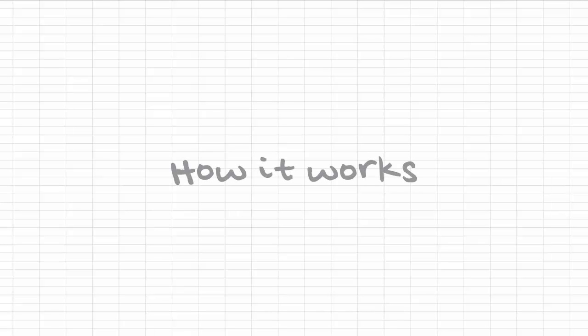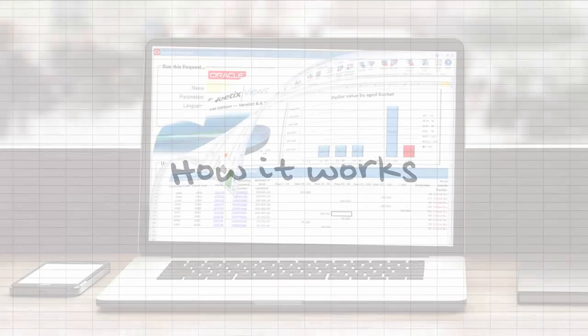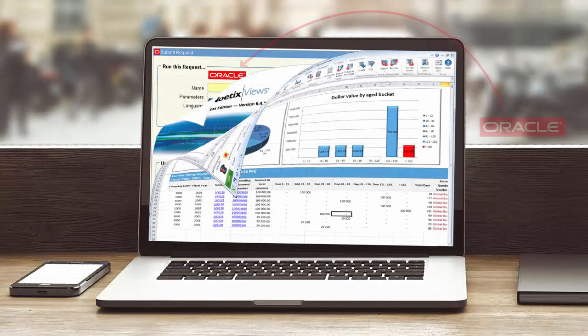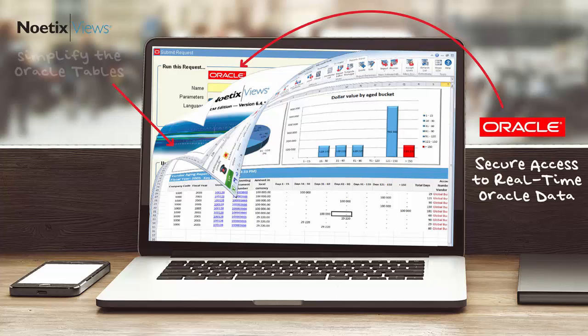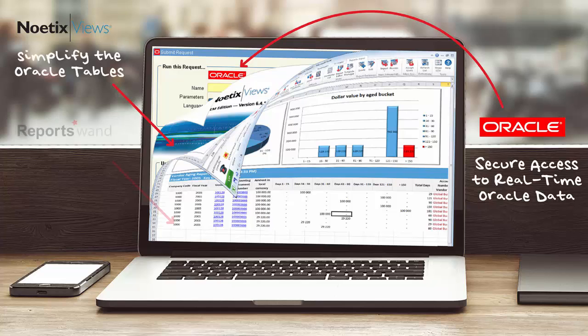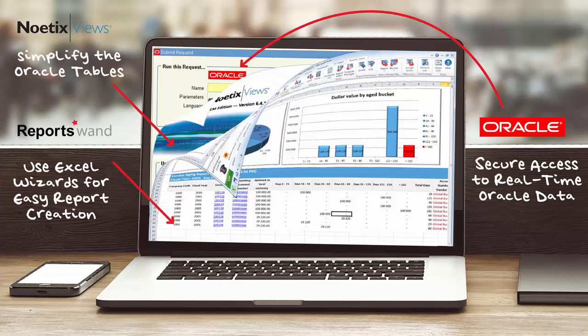How it Works. Accessing Oracle data can be a challenge at times, but now you can do so securely and in real-time. Noetix Views simplifies the access to the Oracle tables, and ReportsWand allows you to leverage Excel to build real-time reports.